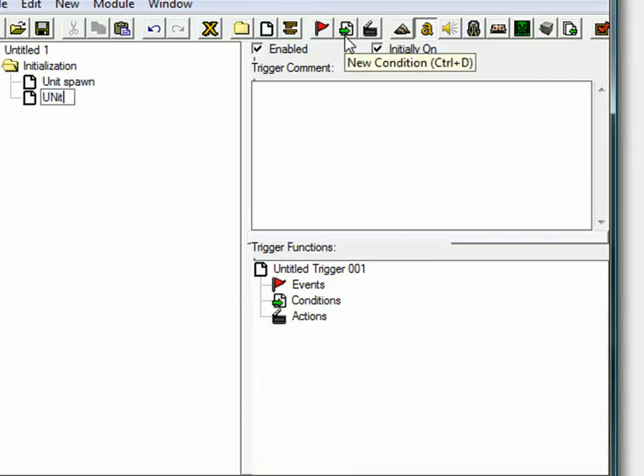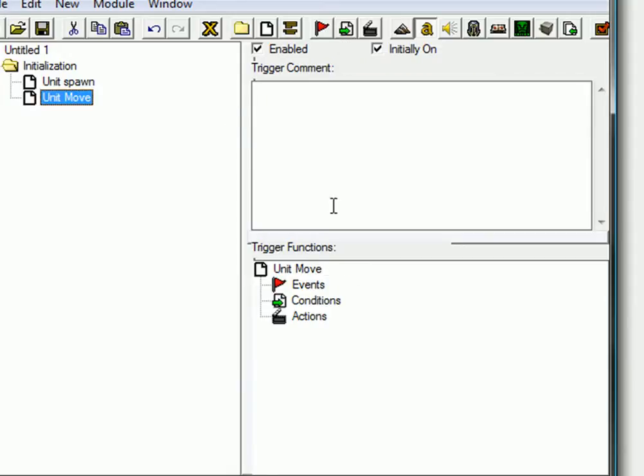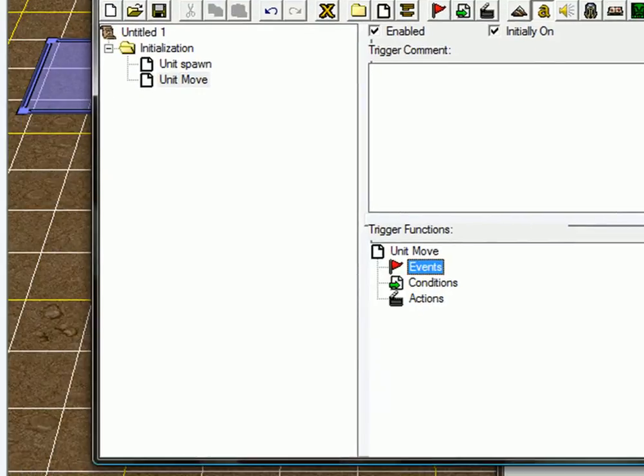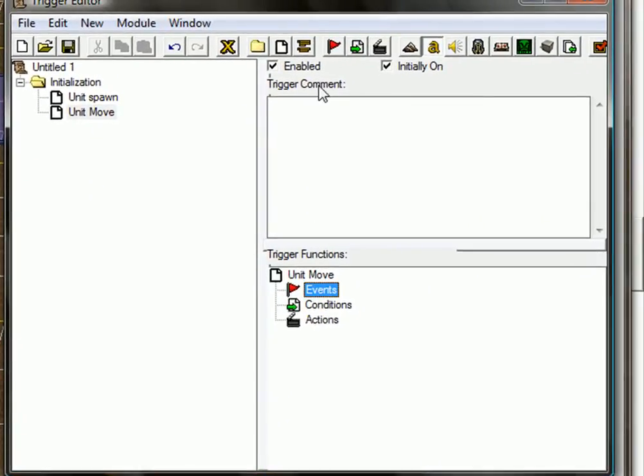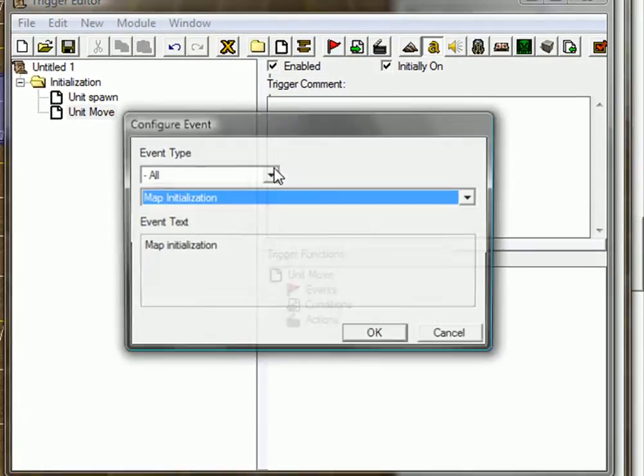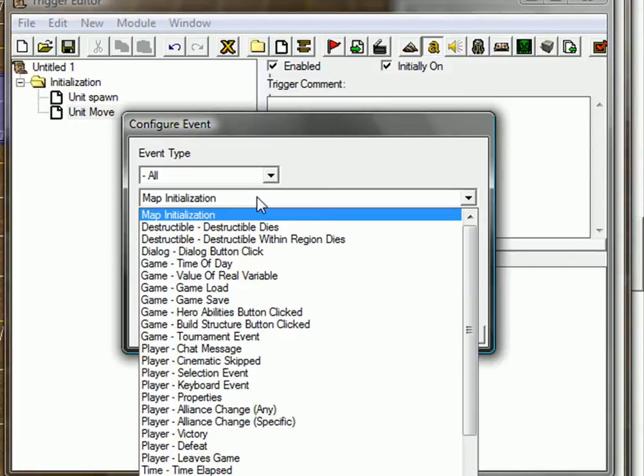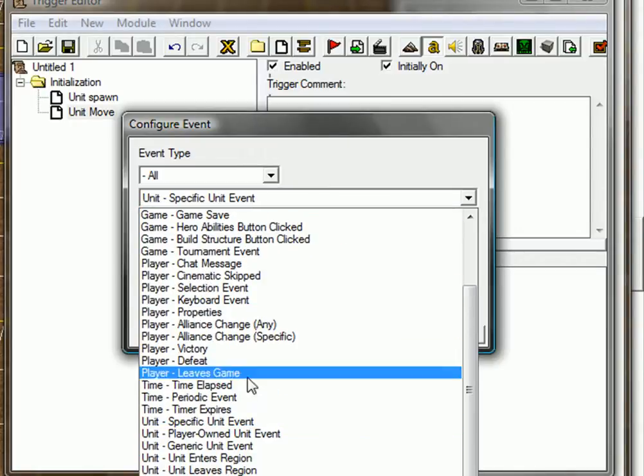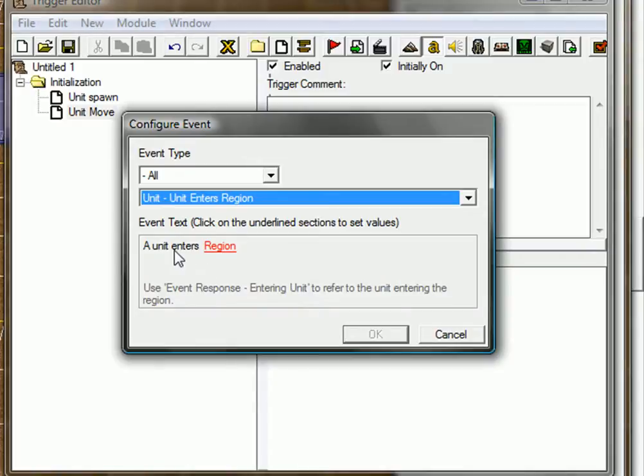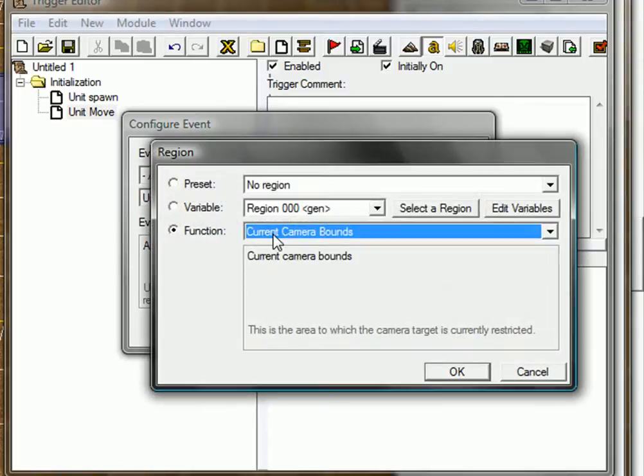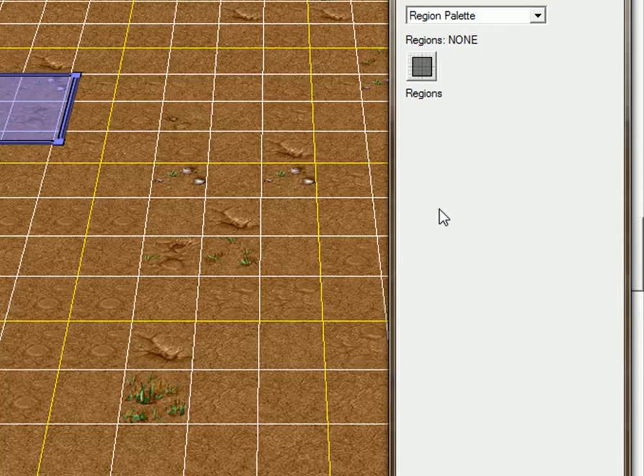Unit move. So now the event is going to be when the unit enters that region. Event, click U and go down to unit enters region, and this region select a region, when you enter region 000.